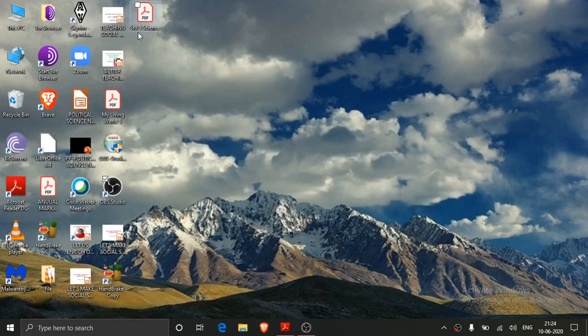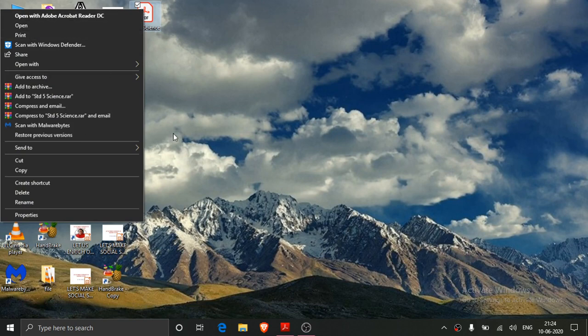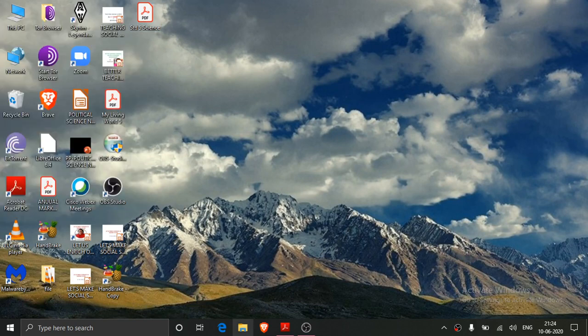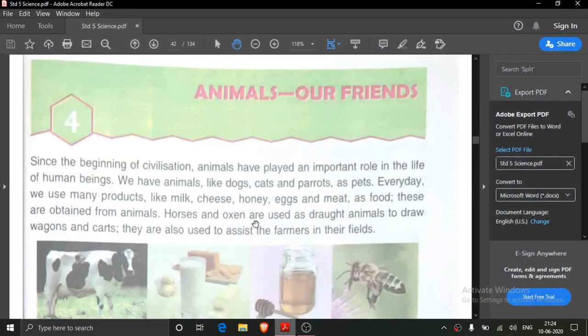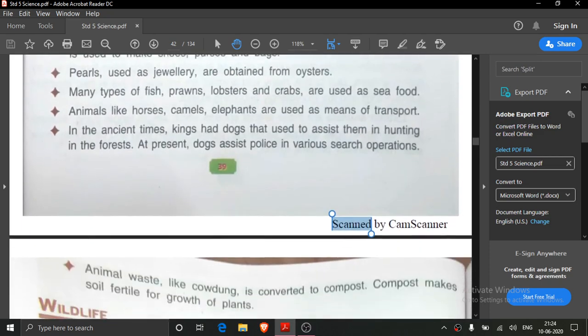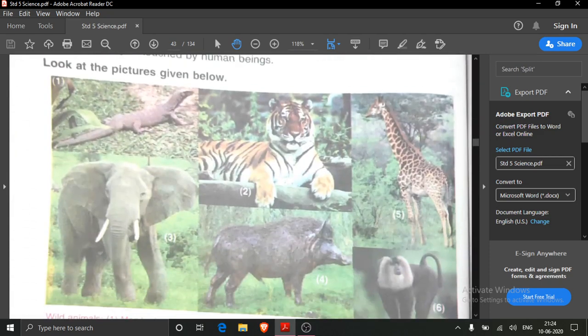Good morning children. In our previous class we read about lesson number 4, that is Forest, Our Animals, Our Friends. In that class we read about various types of animals — wild animals and domestic animals.